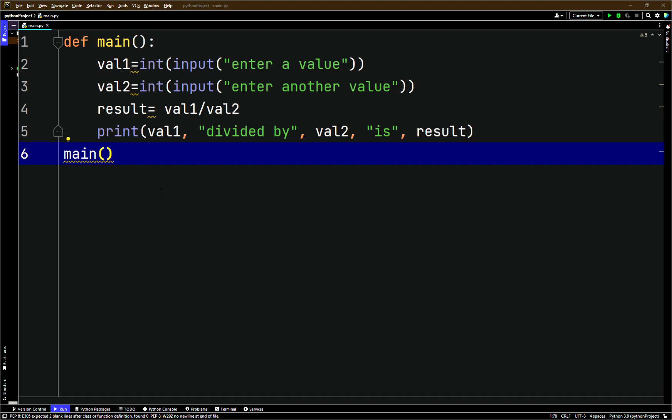You can prevent many exceptions by being careful. In the next example we can show how division by zero can be prevented with a simple if statement. Rather than allowing the exception to be raised, the program tests the value of val2 and displays an error message if the value is zero. This is one way to handle an exception.